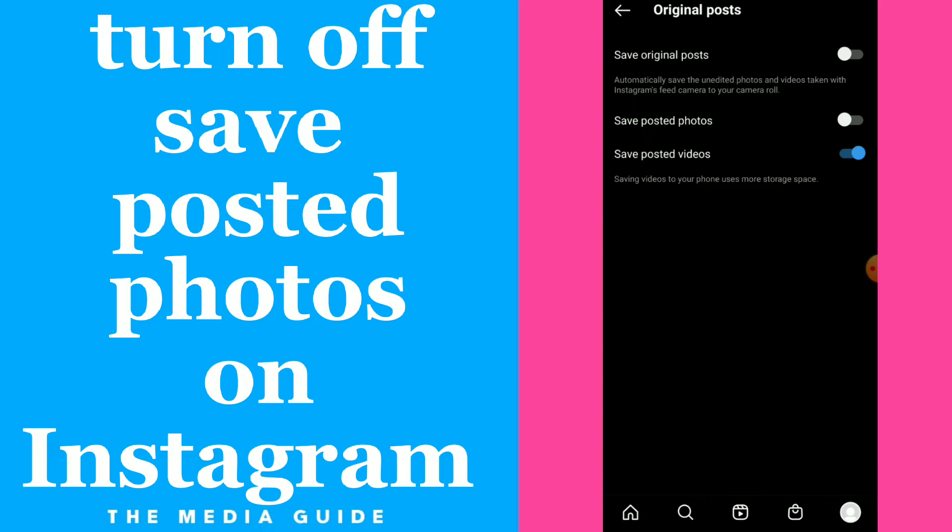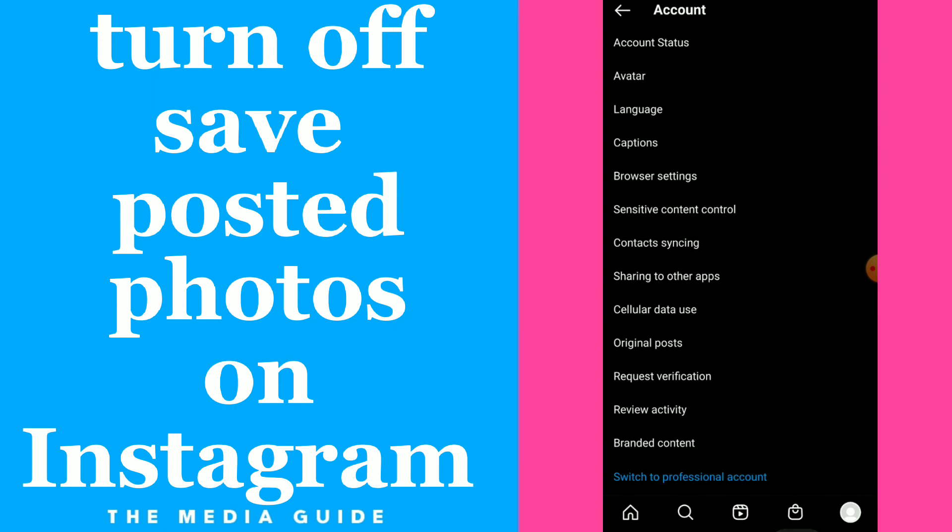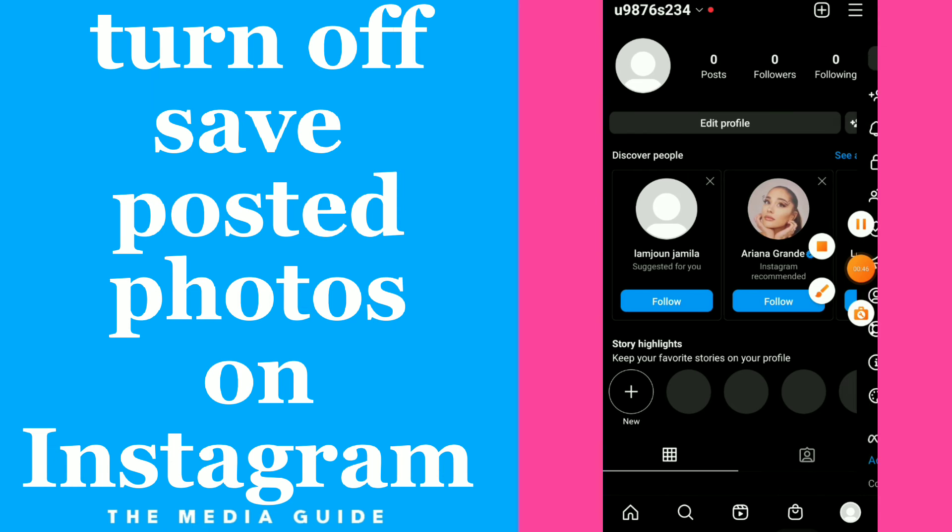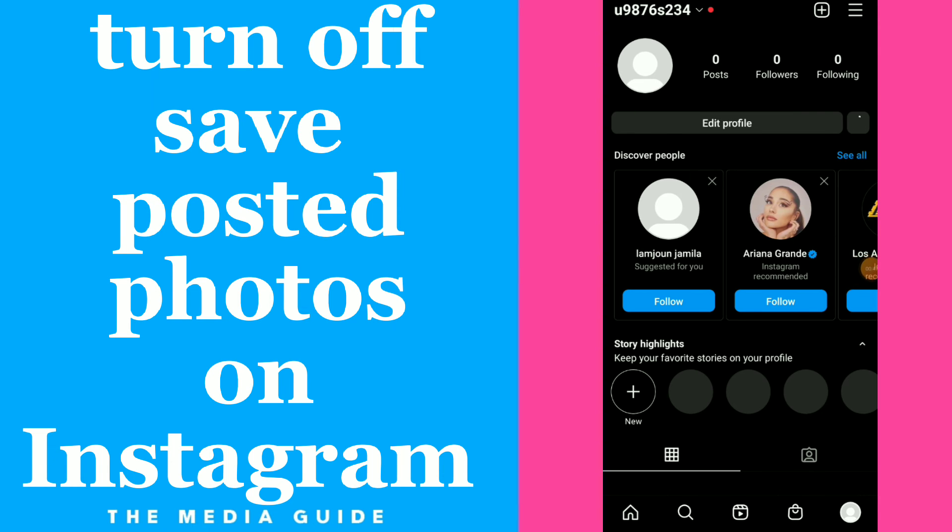your phone to not use more storage space. And this is how you turn off this option, easy and quick. So this is it guys, it's so easy and quick. Hope this video was helpful for you. If it